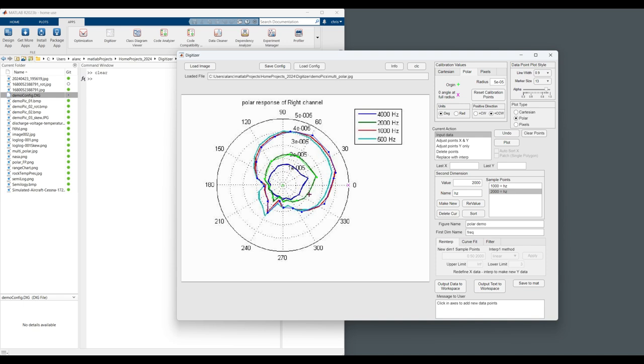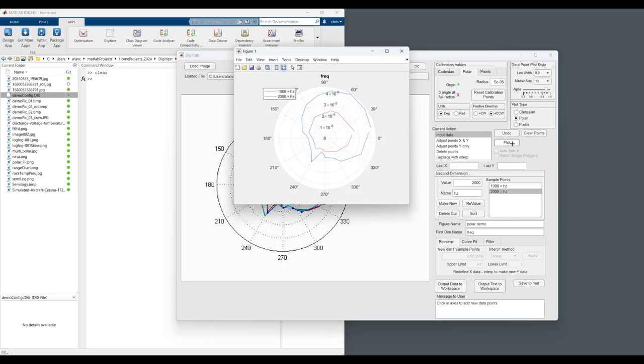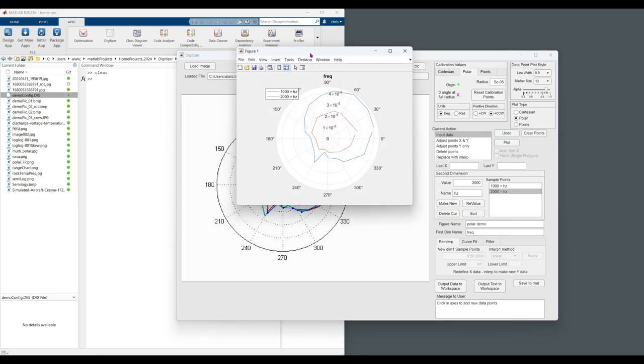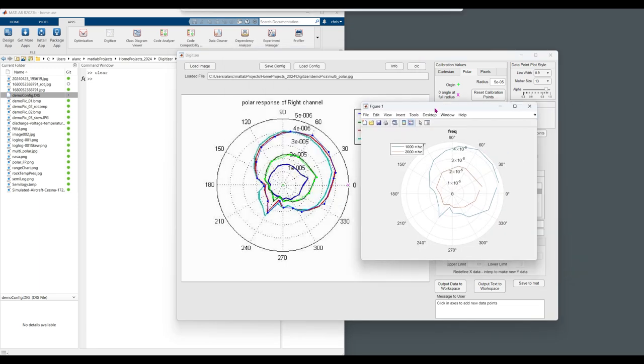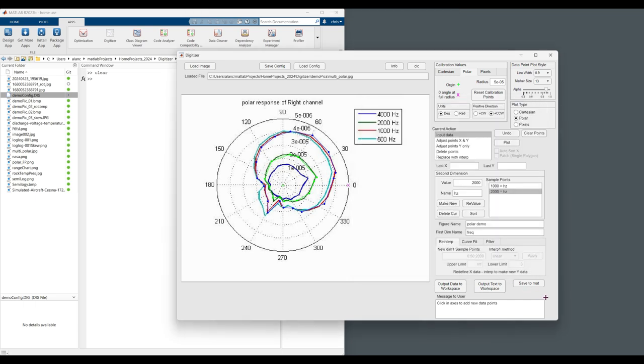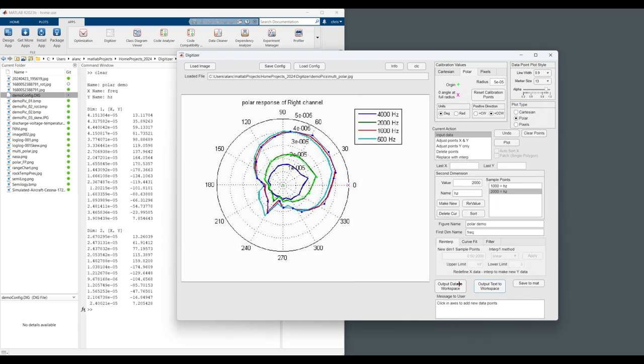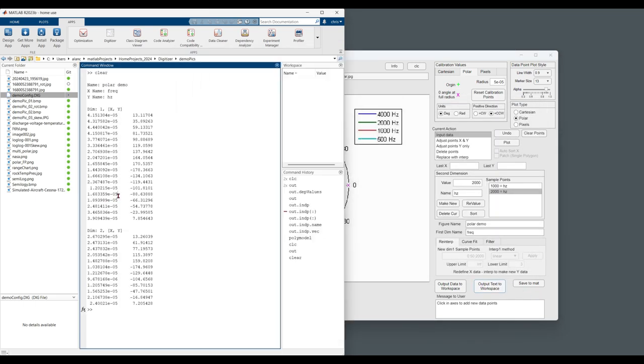And plot. And we now have our data to output data to MATLAB.